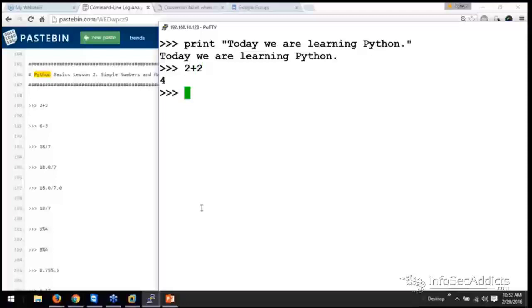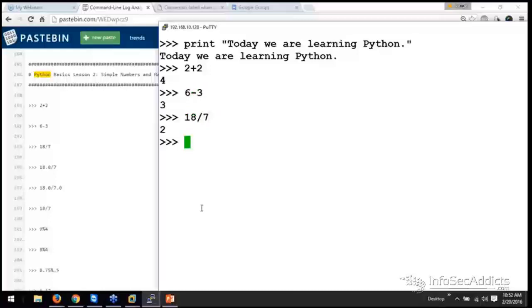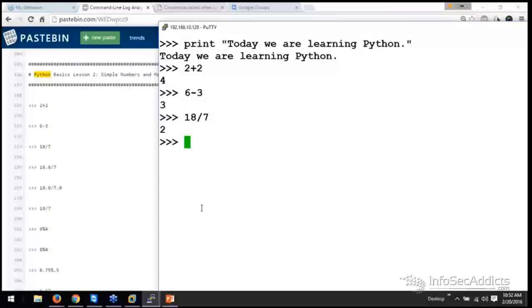2 plus 2 is 4. 6 minus 3. 18 divided by 7. Now did you guys notice? 18 divided by 7. We'll see 2 times 7 is 14. So there's a remainder of 4. So it just gave me the whole number.